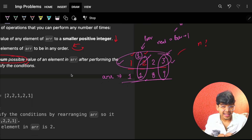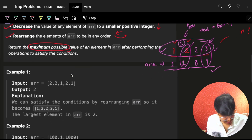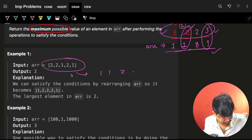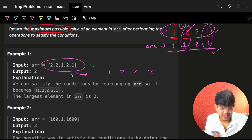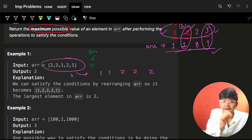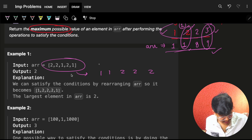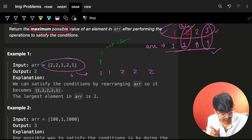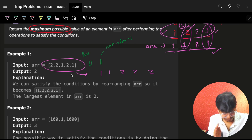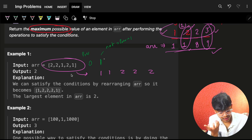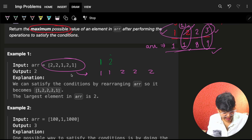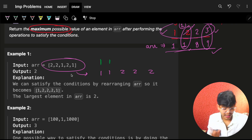Also, since we can rearrange elements in any order, we should sort the array first. For example, sorting gives [1, 1, 2, 2, 2]. Start with prev = 0. Expected value is prev + 1 = 1; min(1, 1) = 1, place one, prev becomes one. Next expected is two, but the element is one; min(2, 1) = 1, place one.